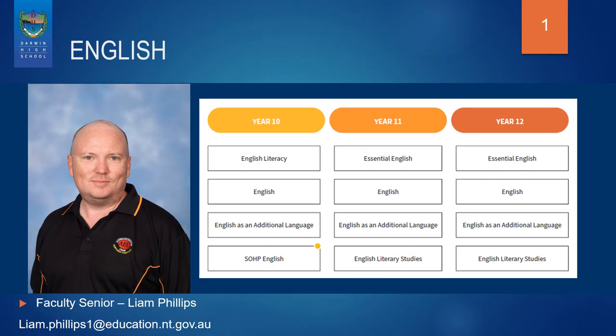English has four offerings: English Literacy, English, English as an Additional Language, and SOP English.